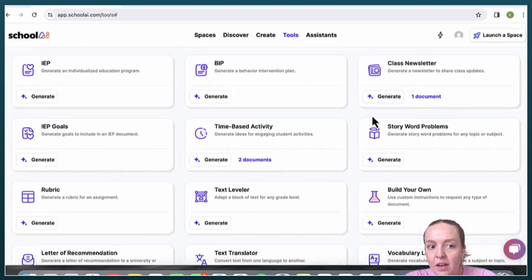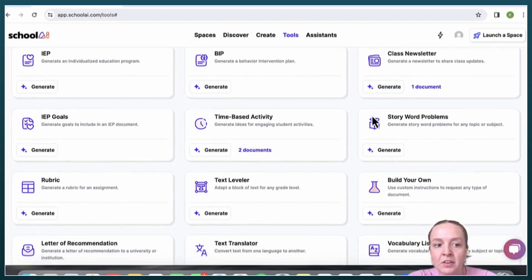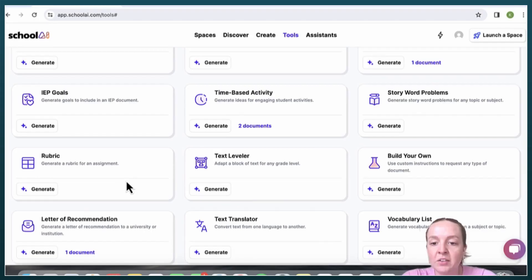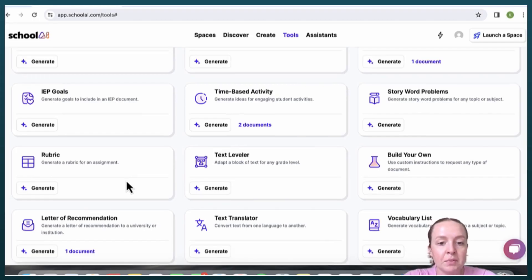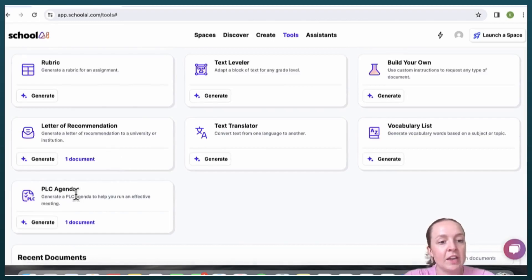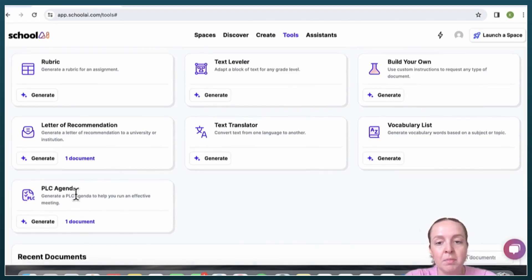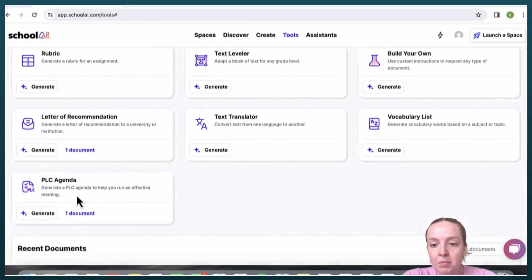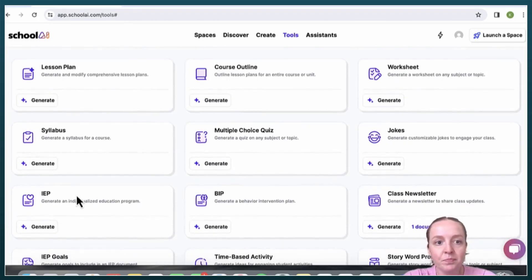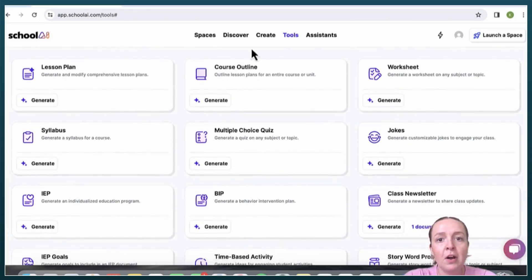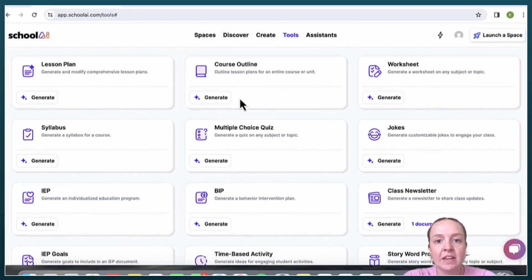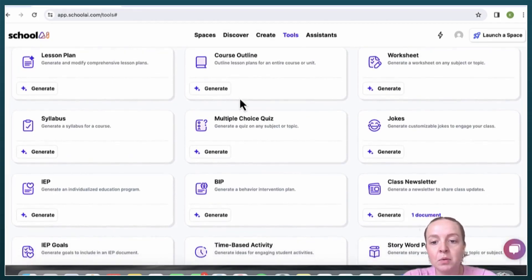If you are struggling to create an agenda for a PLC, it can help you with that. Overall, this website was pretty easy to use and it had a lot of tools that I think some teachers will find useful.